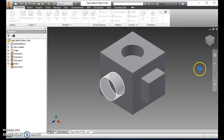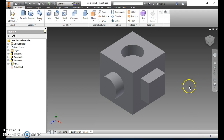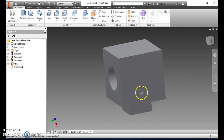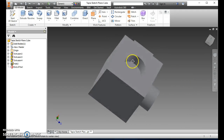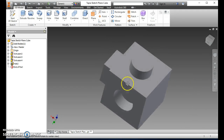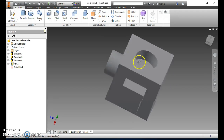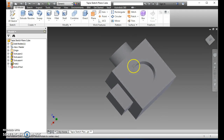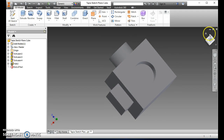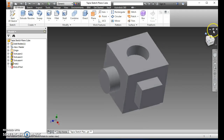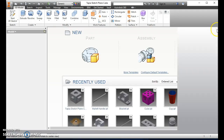The Sketch Plane Cube is a 2-inch cube that has a square extrusion, a circle extrusion, and a circle extrusion cut. I'm going to click on this to show you what it looks like first, and then I'll show you how to model it. This is the Sketch Plane Cube — this is what our product will be when we're all done. Okay, I'm going to exit out of that.